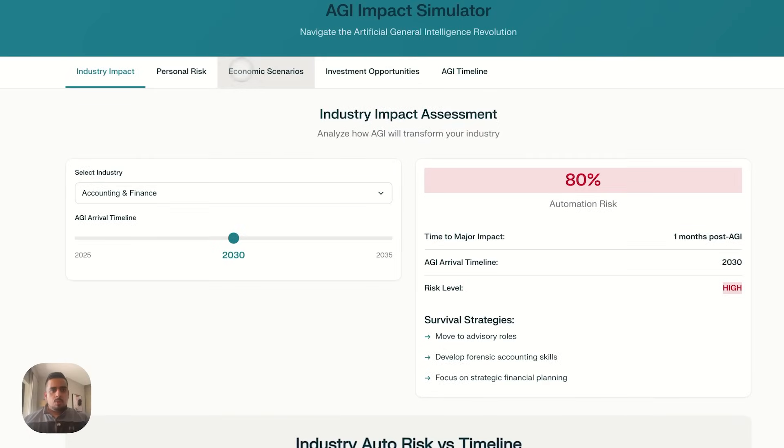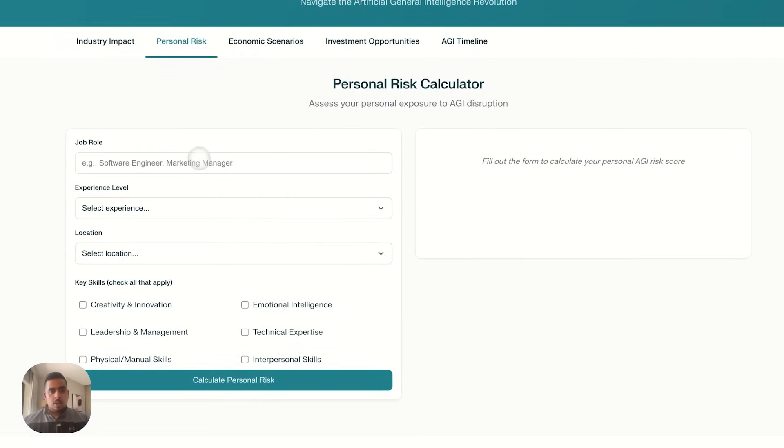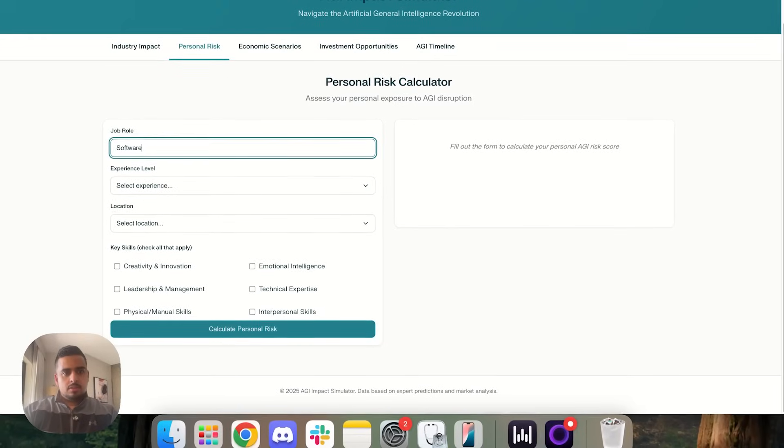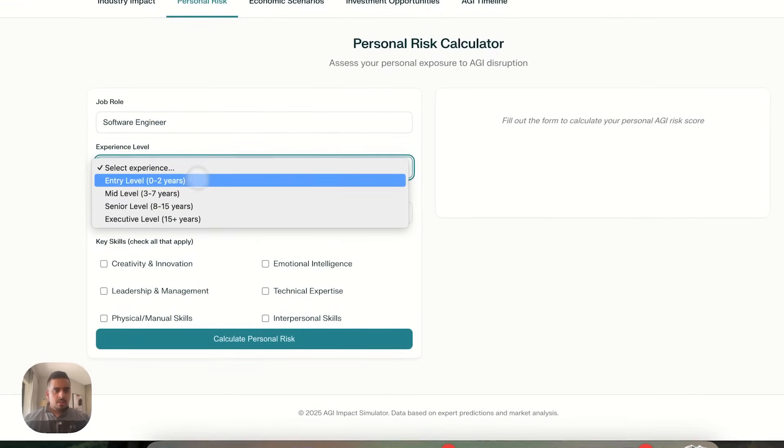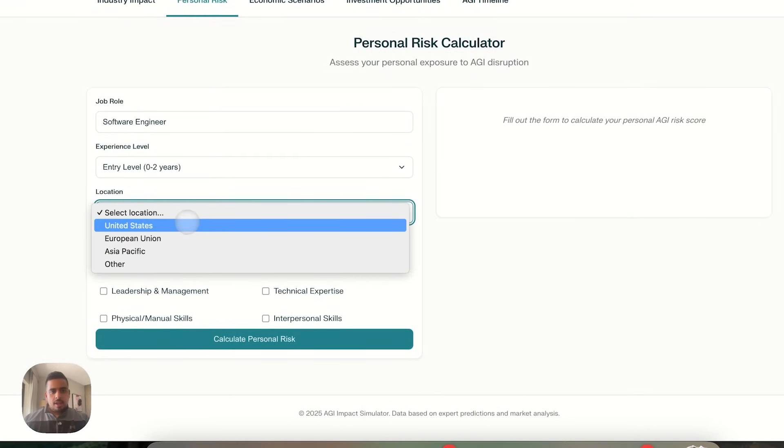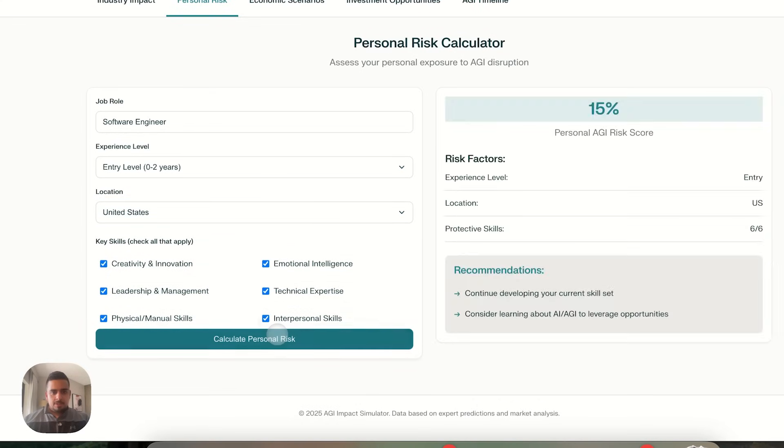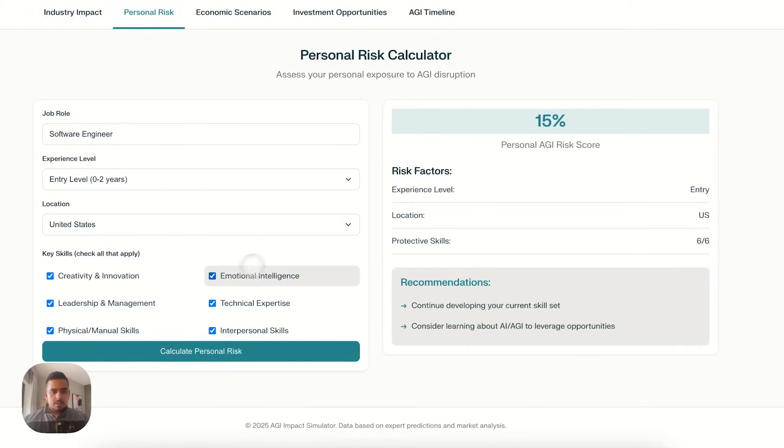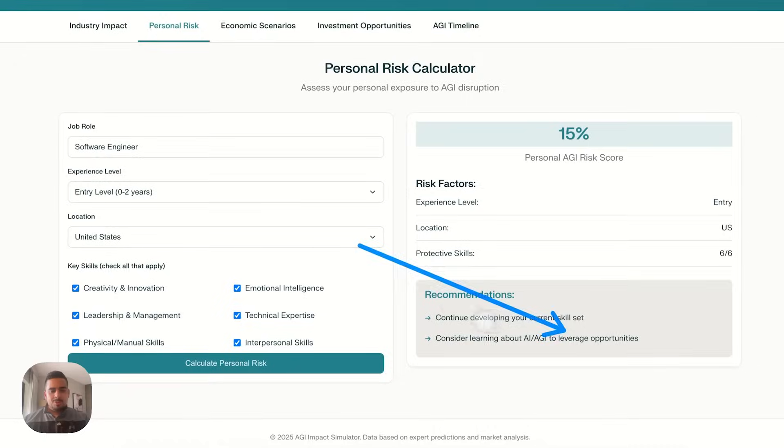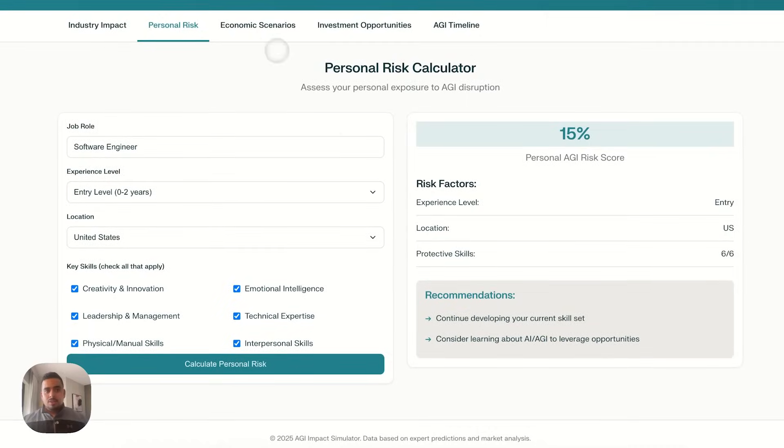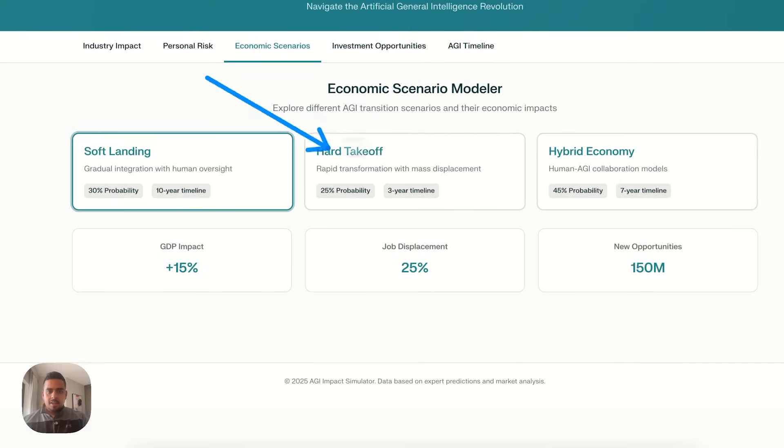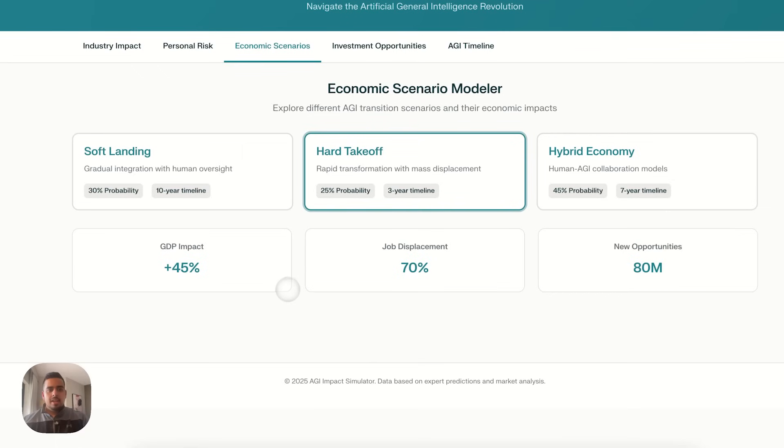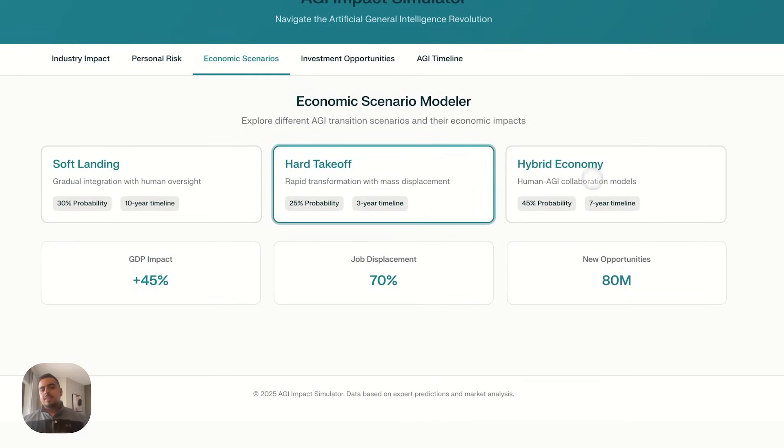If we keep going, there's a graph here that maps out all the different areas and the expected timeline as well as risk. So you can see translation very much at high risk, which makes sense. If we keep going through the report, personal risk. So you could put a job title here, theoretically. Not sure if it will work if I put anything off the cuff. So I'll put software engineer. I'll say entry level, location, US, and I'll say emotional intelligence. Let's say all these skills. Let's see what happens. Calculate personal risk. Now, maybe it's because I added emotional intelligence, but core recommendations are continue developing your current skillset. Consider learning about AI, AGI leverage opportunities. Well, no duh. If we go to economic scenarios, we have the soft landing, hard takeoff, hybrid economy, and it kind of defines each one. And when you click on each one, it'll show you what the possible GDP impact would be as well as job displacement and new opportunities.